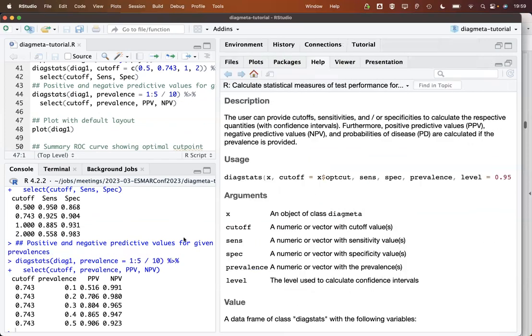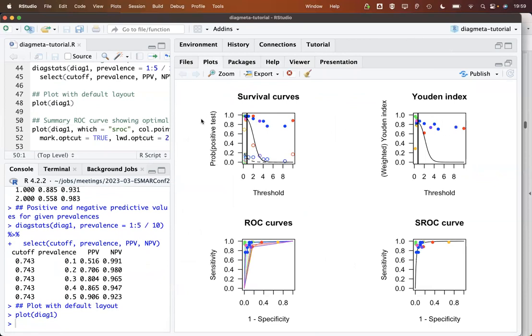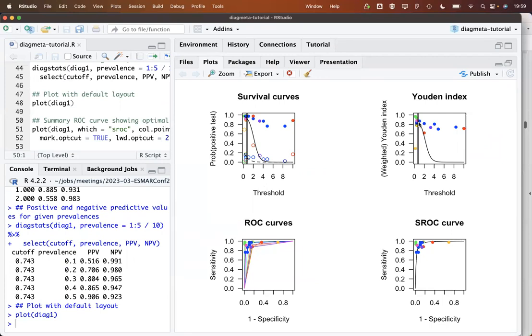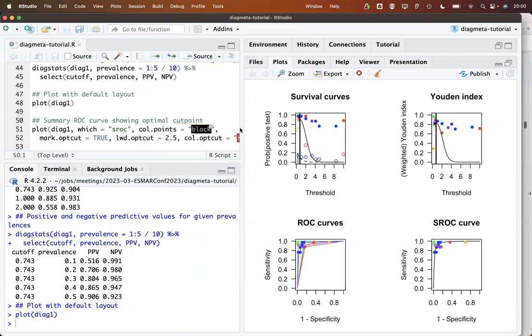Then concerning plots, let's first have a look at the default plot for a DiagMeta object. We get here four figures. This one says here survival curves, but actually, this is one minus the cumulative distribution function. We see here with the filled dots the bacterial infections, the meningitis, and the other one are the viral ones, the open circles. What we see here is then the maximization of the Youden index, which is plotted here and the bold line here. That is actually the optimal cutoff value here. Here are the ROC curves and the SROC curve. Here we have rather large values for the AUC. This is clearly visible also here.